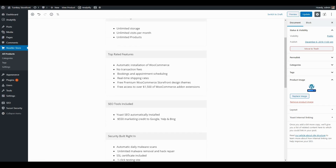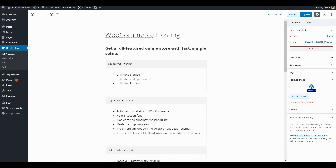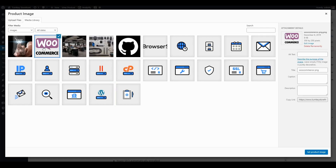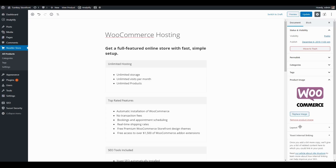I'm going to go ahead and update the product image. I'll click 'Replace Image' under product image, choose a WooCommerce logo, and then come down and hit 'Set Product Image.'